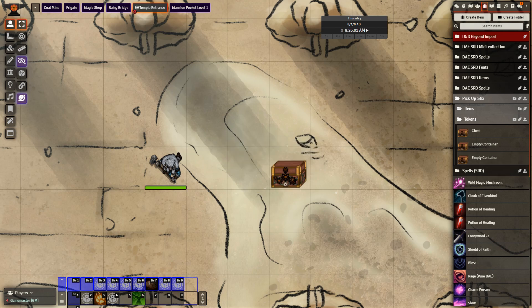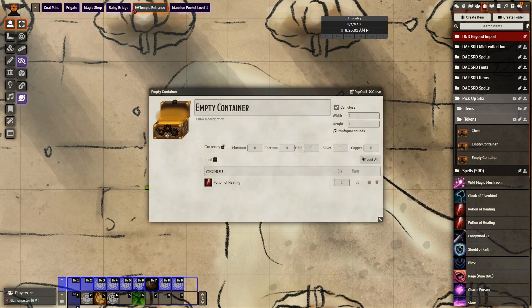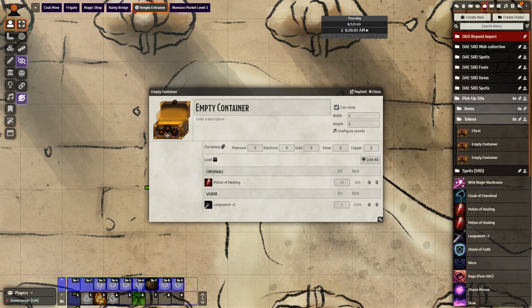I can see that I have a new container, and on the right hand side I have underneath Pick Up Sticks an empty container underneath tokens. I can interact with this and I can see there are potions of healing — one in this container right now. I can edit this very easily and make it 10, 20, or 30. I can also add in currency, and I can put in new items directly, and we can see it is added into the container very easily.